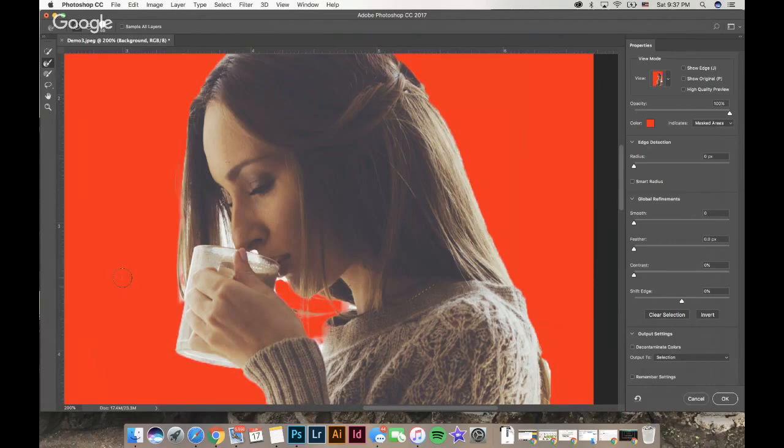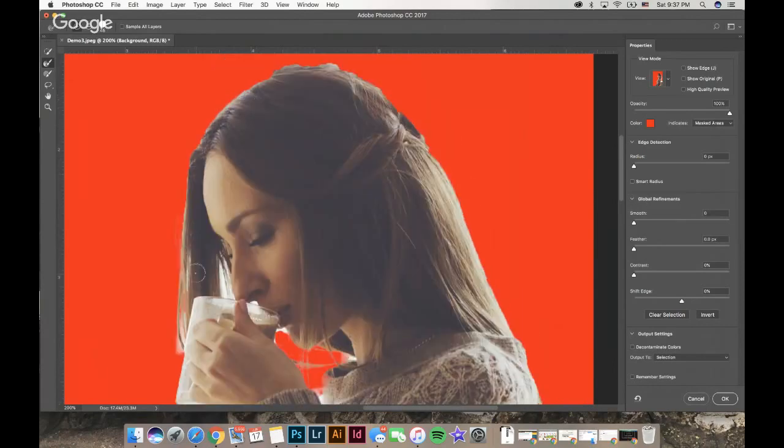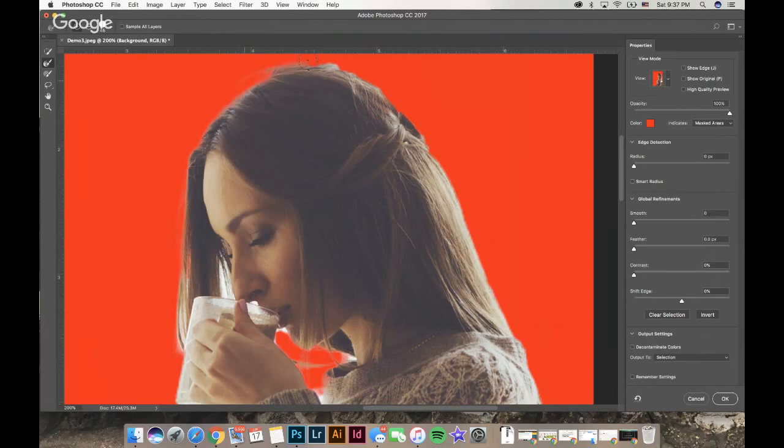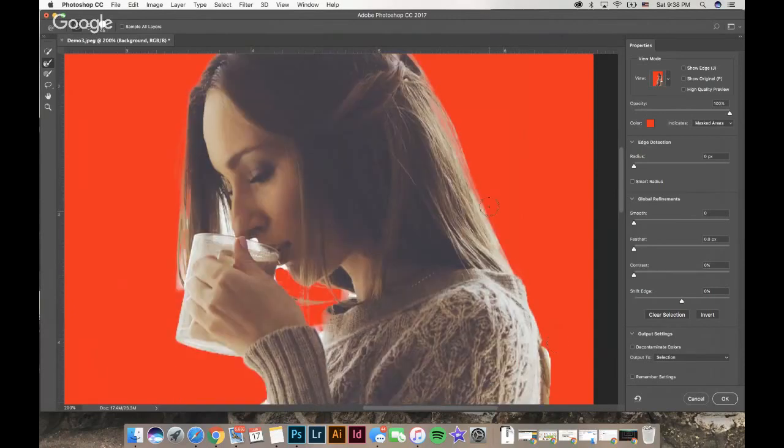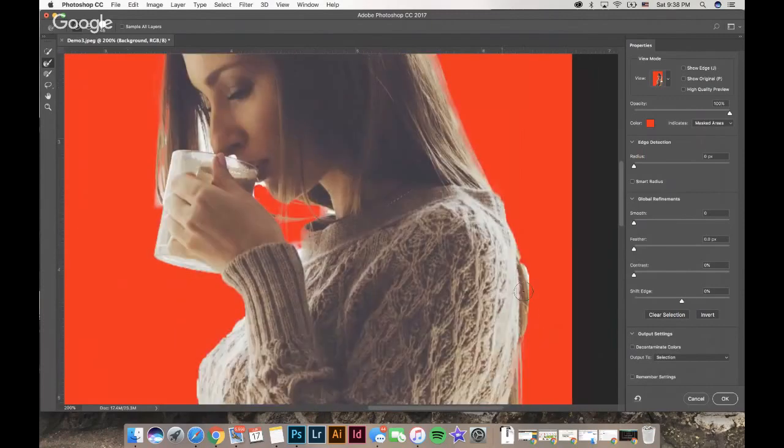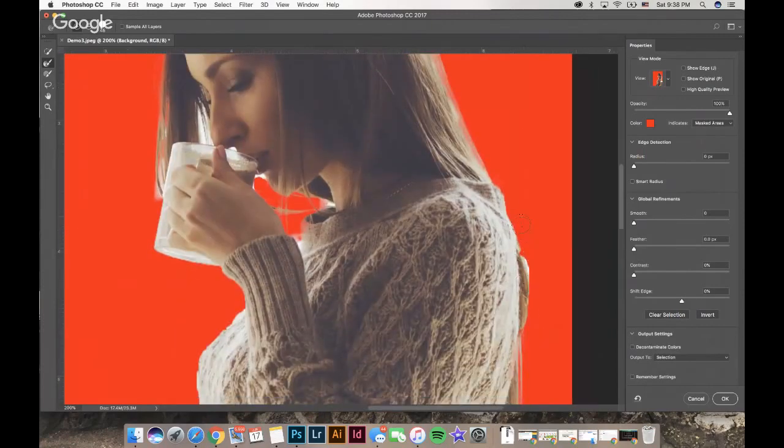This will help you pick up on where the hairs are, and I like to go along the hairline always so that you can pick up on some of these little other hairs and it'll just look a little bit more natural. If you notice, you'll start to see actual hairs in the selection.